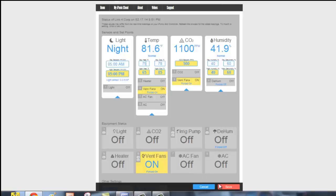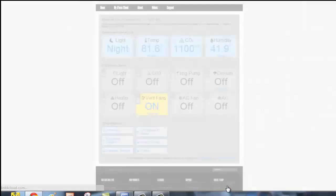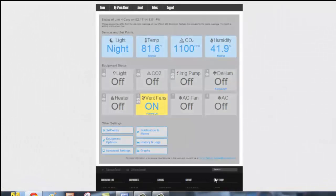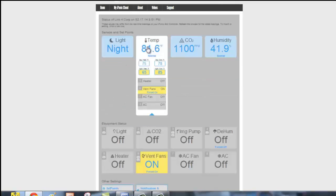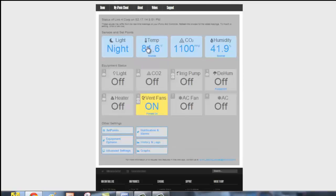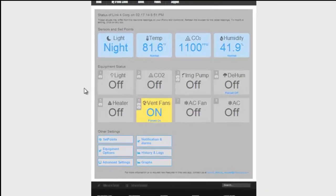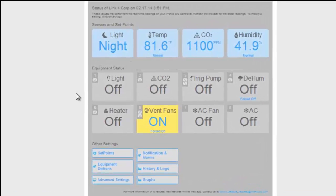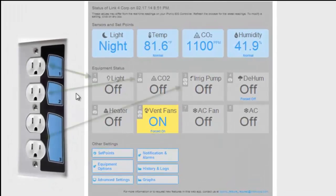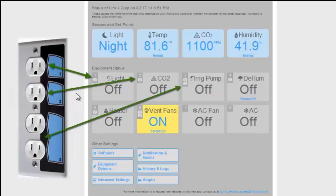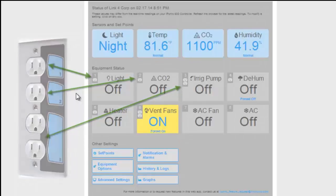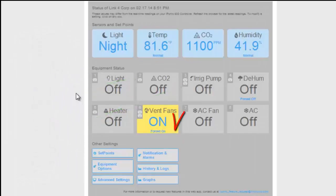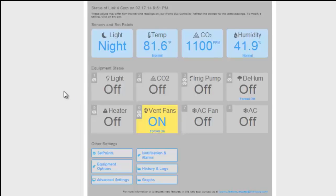Now the equipment status section displays your current equipment output location as well as the current state your equipment is in. The gray indicates that the device is idle in auto and currently off or forced off, and yellow indicates that it is currently on.